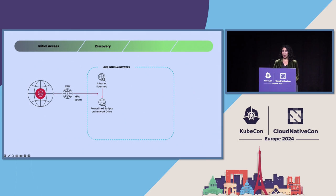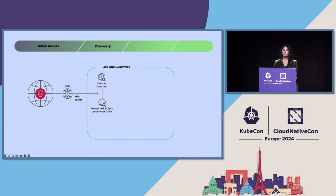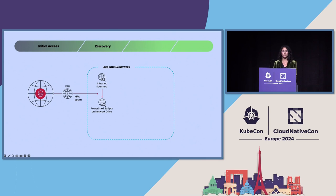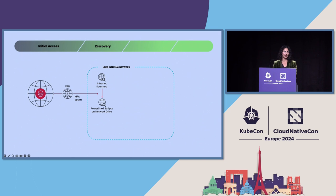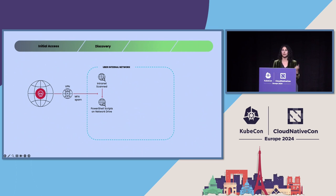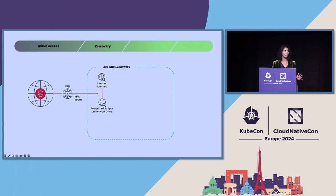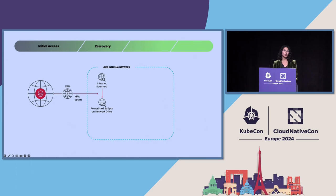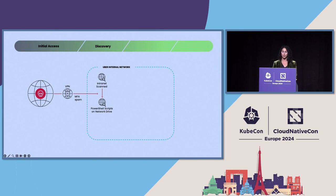From there, they found a network share that contained a PowerShell script that had hard-coded credentials to Uber's privilege access management or PAM solution. Worst case scenario, everybody. That really, really just is the type of hard-coded credentials that I'm sure when they found it, they did a little dance because it's a gold mine for them in what they wanted to do. And those credentials were not rotated in a long time. That makes exploiting them much easier.